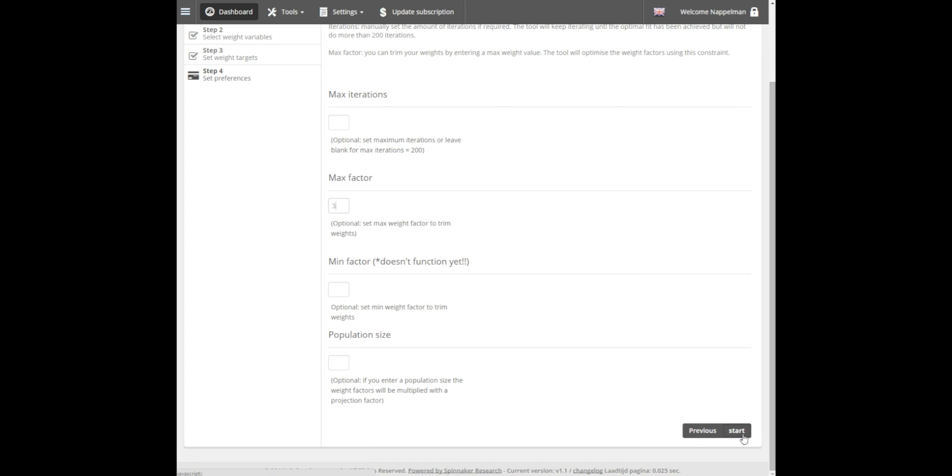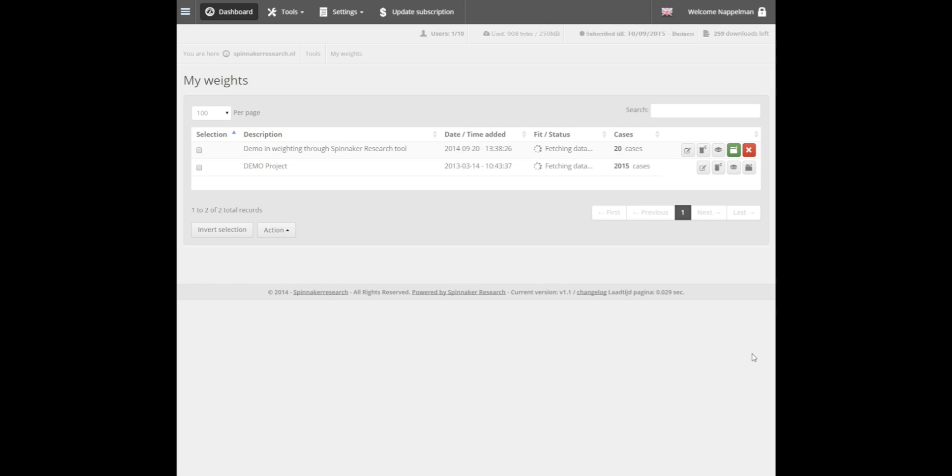We are now ready to let the application weight our dataset by clicking Start at the bottom right. The tool directs us to the My Weight section where we can see our project.